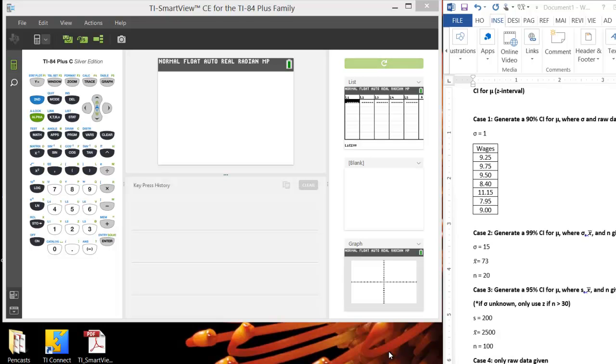In this tutorial, we'll go through how to generate a confidence interval for mu using the z-interval feature in the TI-84 calculator. In the TI-83 calculator, it's very similar.